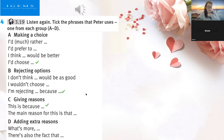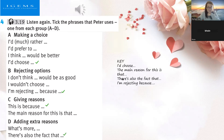I see — this is because... Let's check: it's 'the main reason for this is that.' It's not 'this is because.' Then 'there's also the fact that,' and then 'I'm rejecting because.' They didn't do it in order — it went A, C, D, then B.